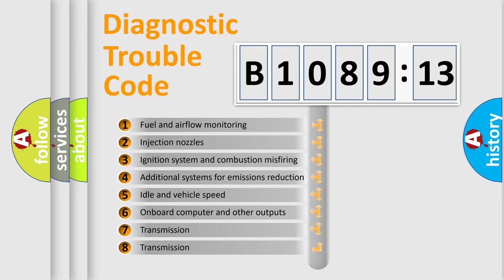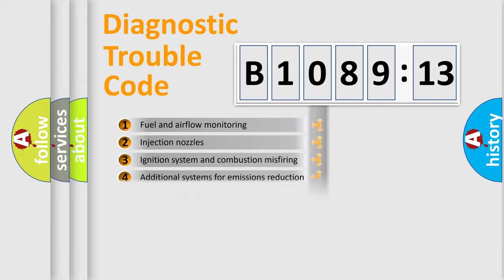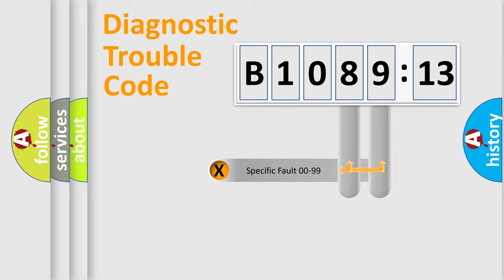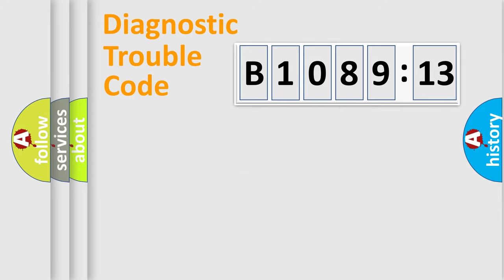The third character specifies a subset of errors. The distribution shown is valid only for the standardized DTC code. Only the last two characters define the specific fault of the group.